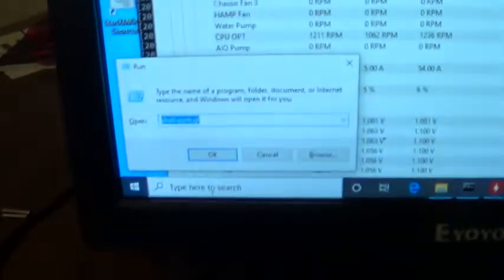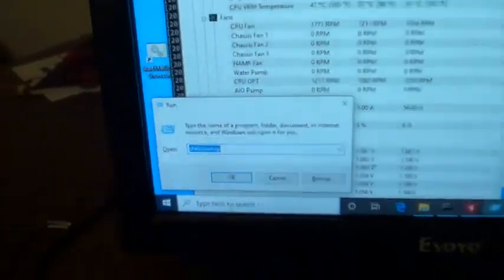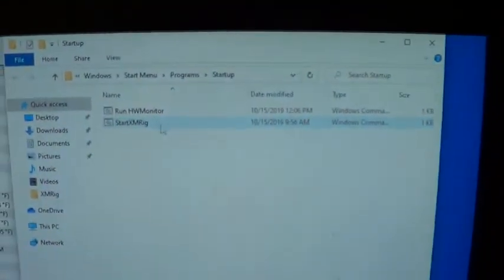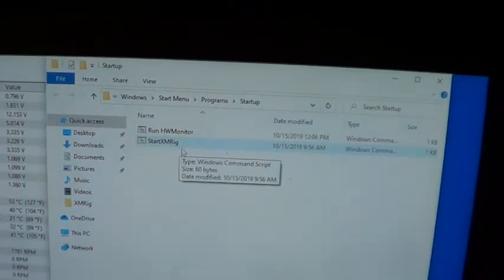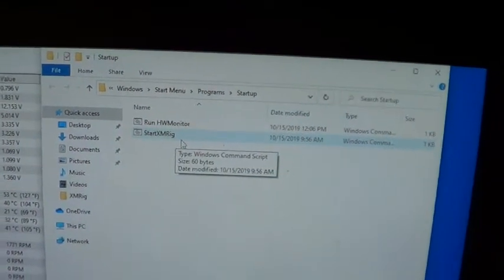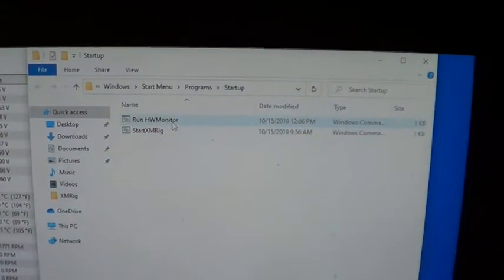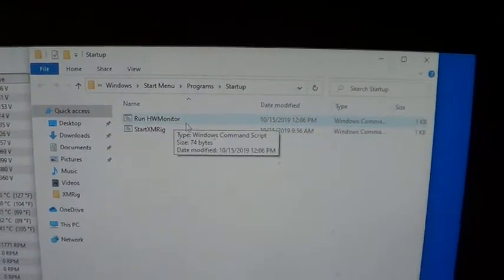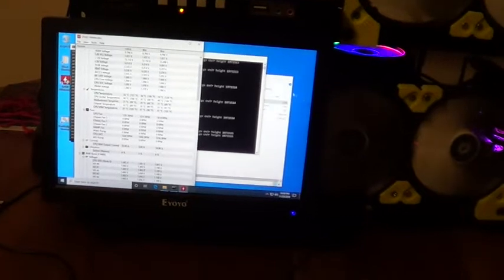I hit Windows+R and then right there, shell:startup. Click on that and I have two batch files: one starts the XMRig and the other one starts hardware monitor. So as the machine boots up, it'll go into mining right away.